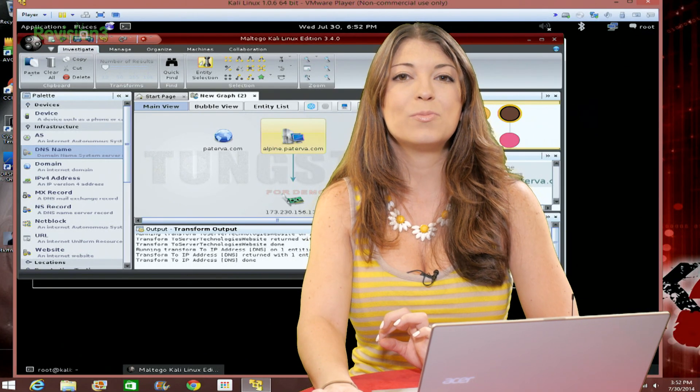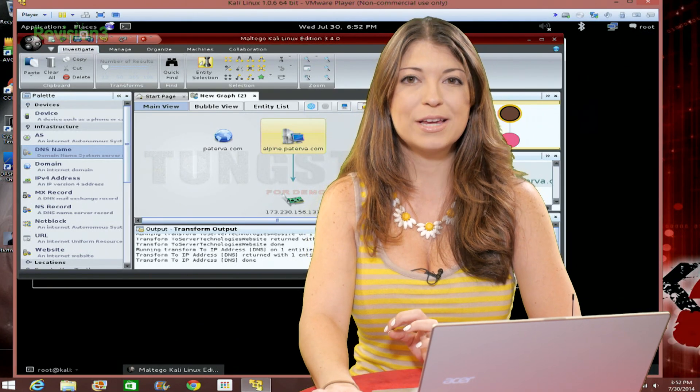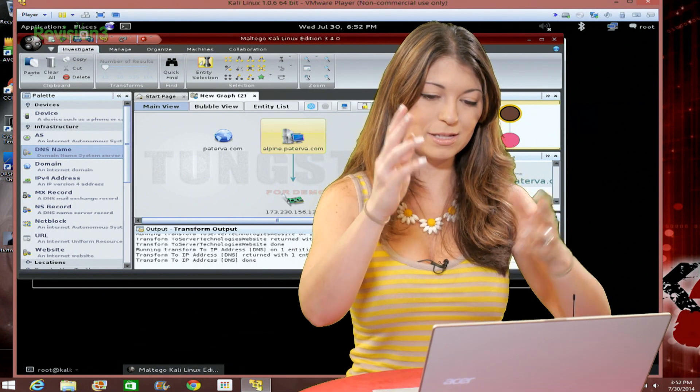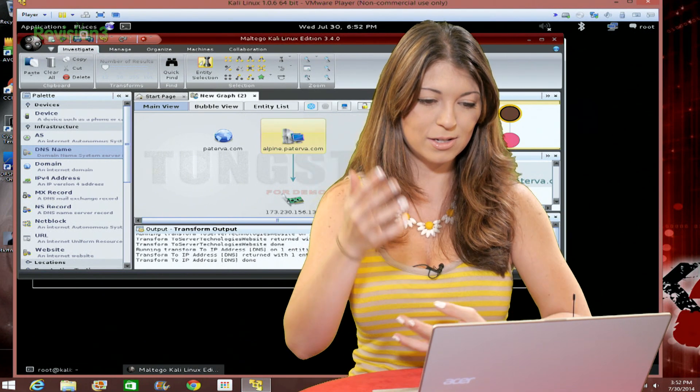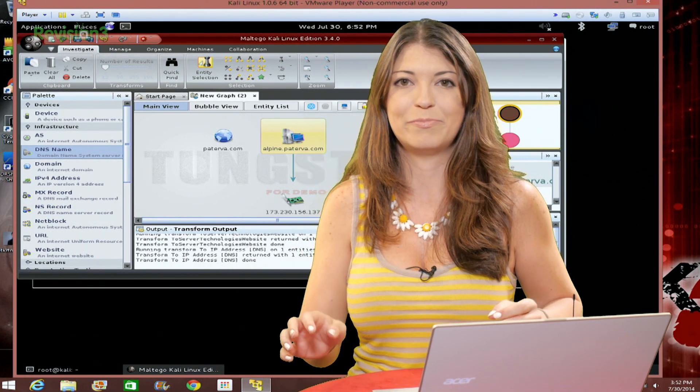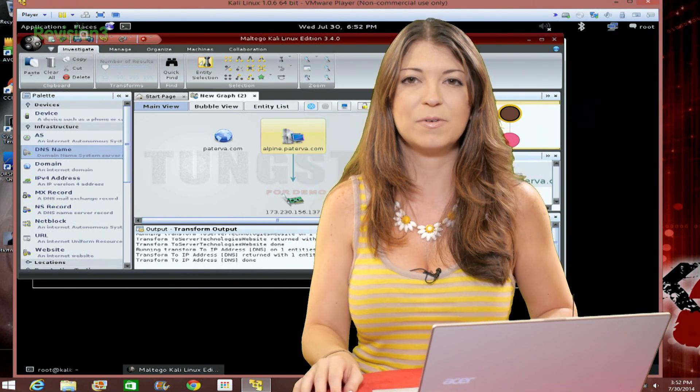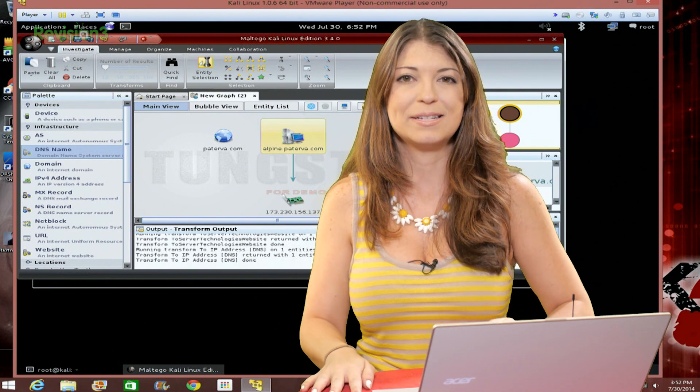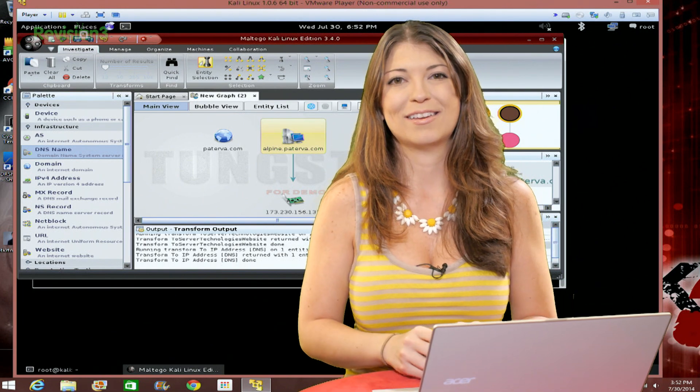Now, I'm going to show you more after the break as far as what this interface means and all those strange little windows and buttons and things. But first, let's take a quick break.